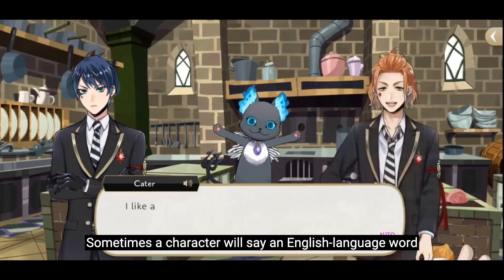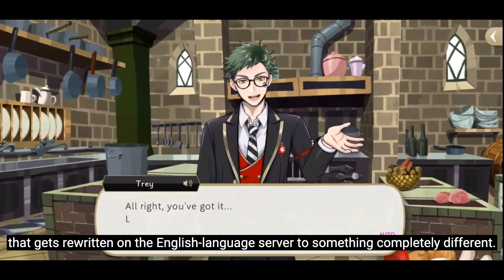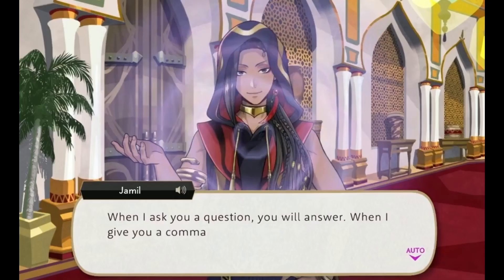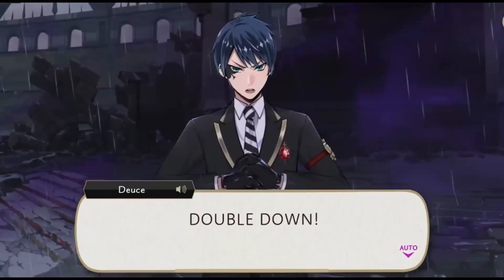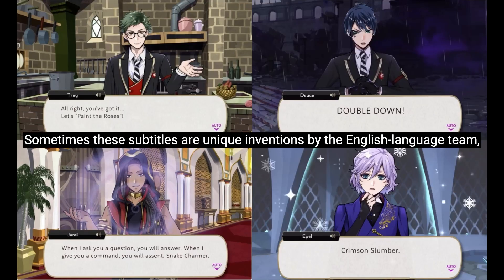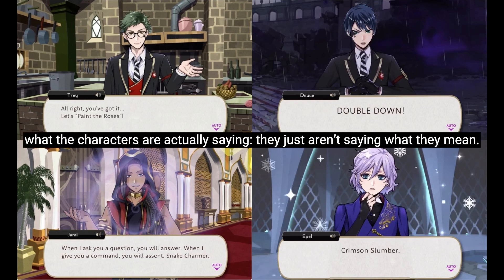Sometimes a character will say an English-language word that gets rewritten on the English-language server to something completely different. Sometimes these subtitles are unique inventions by the English-language team, but other times these subtitles are completely accurate representations of what the characters are actually saying — they just aren't saying what they mean.